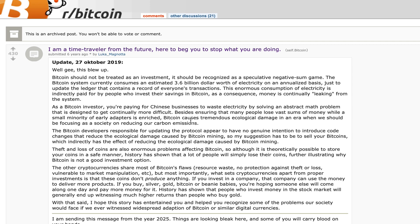As a Bitcoin investor, you're paying for Chinese businesses to waste electricity by solving an abstract math problem that is designed to get continually more difficult. Besides ensuring that many people lose vast sums of money while a small minority of early adopters is enriched, Bitcoin causes tremendous ecological damage in an era when we should be focusing as a society on reducing our carbon emissions. The Bitcoin developers responsible for updating the protocol appear to have no genuine intention to introduce code changes that reduce the ecological damage caused by Bitcoin mining. So my suggestion has to be to sell your bitcoins, which indirectly has an effect of reducing the ecological damage caused by Bitcoin mining.